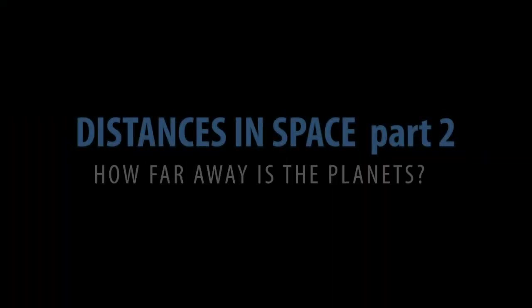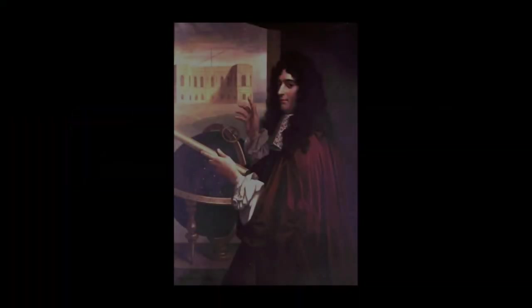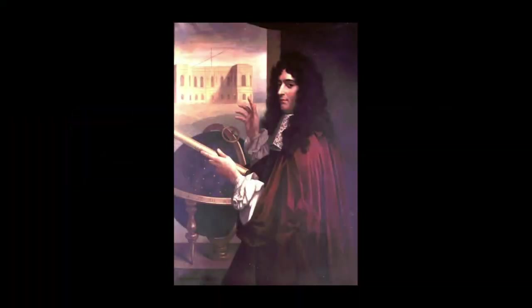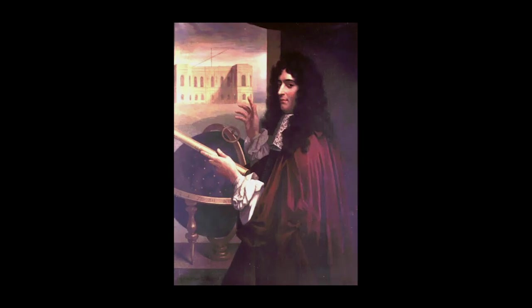In 1672, Giovanni Cassini was the first to determine the distance to Mars. To estimate the distance, he used the parallax method.